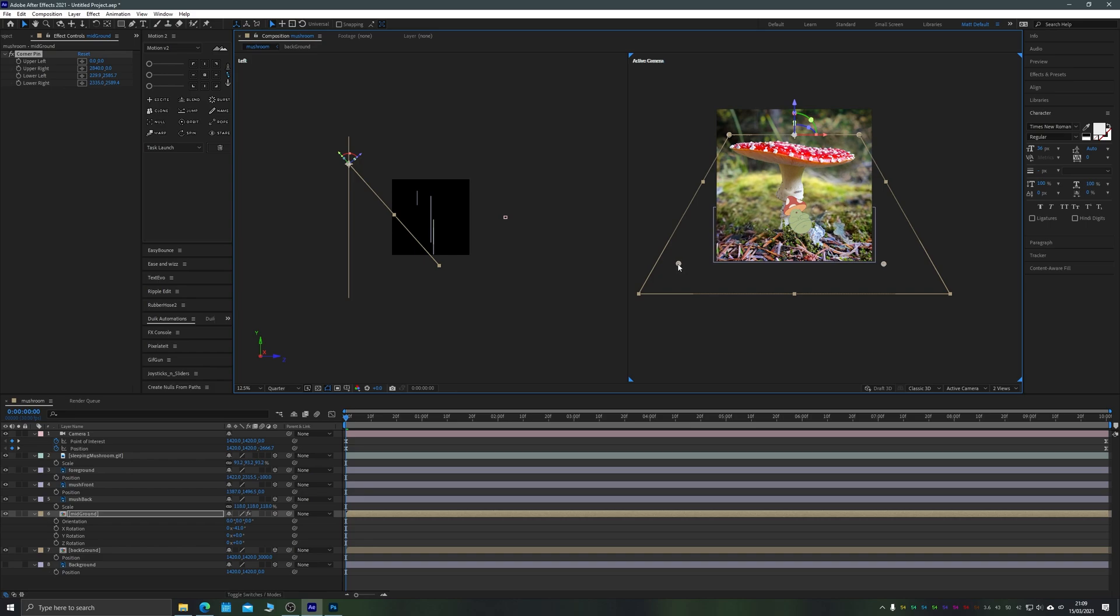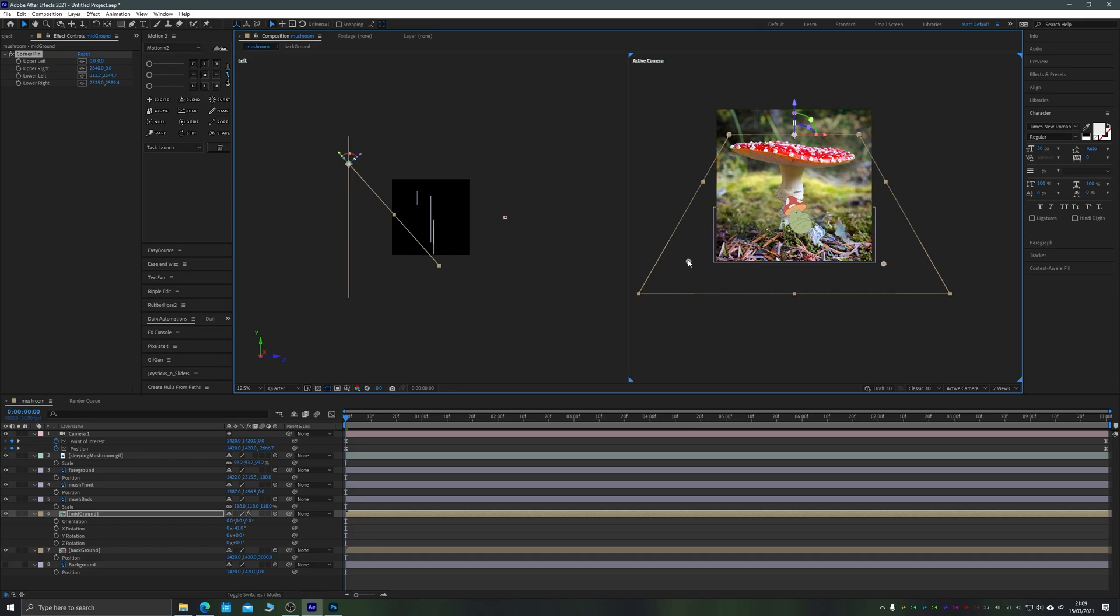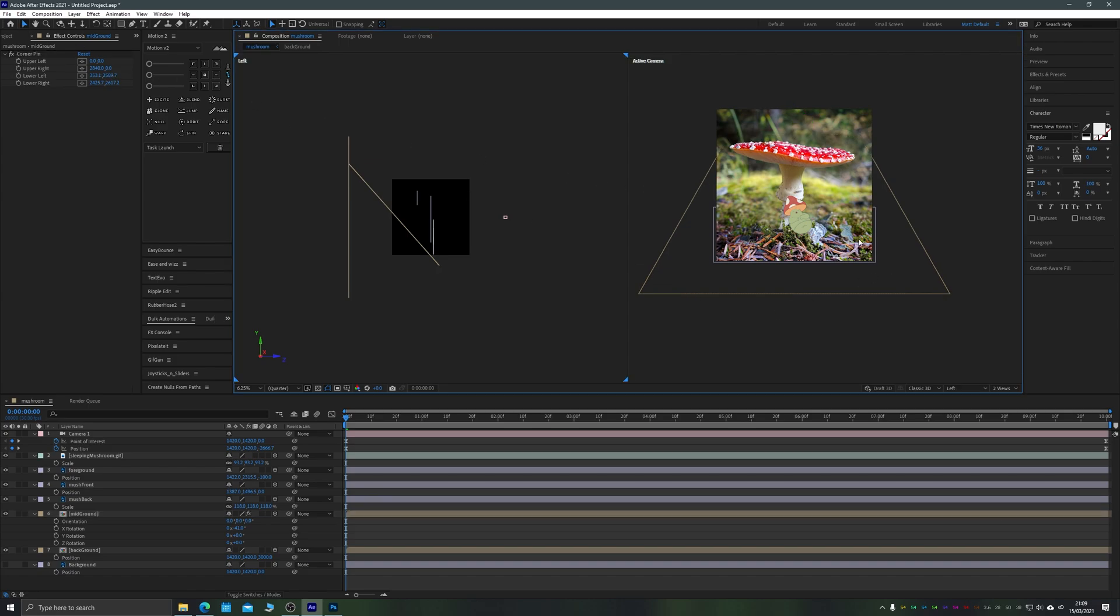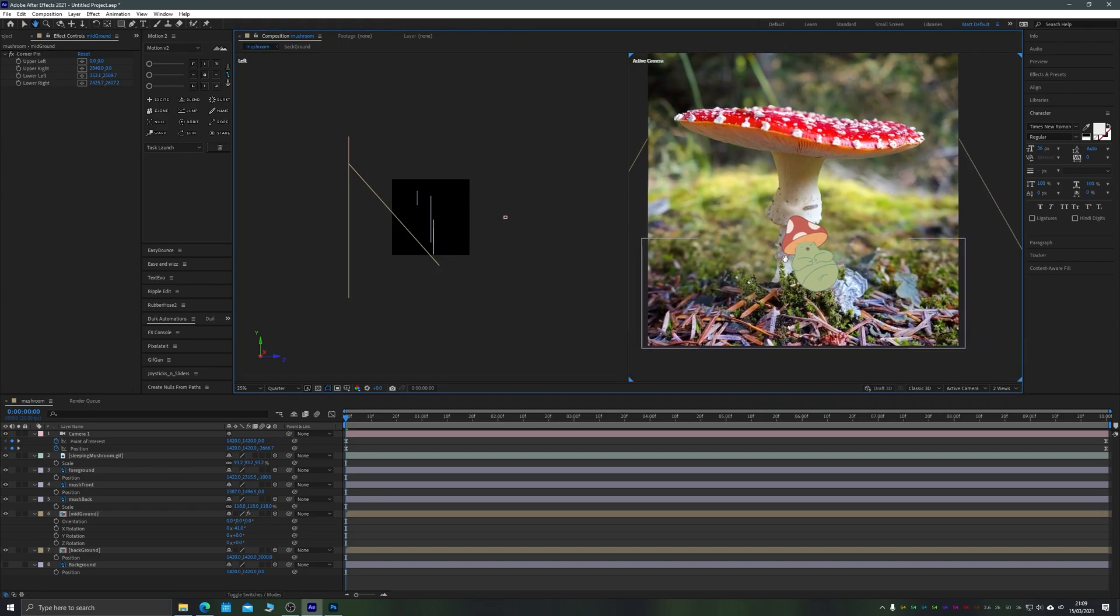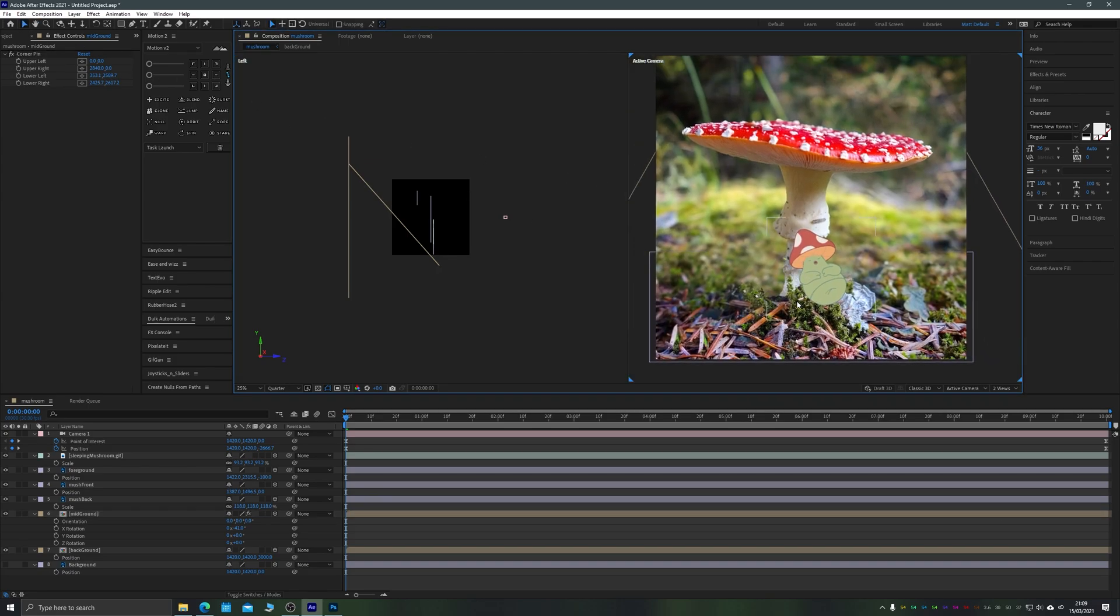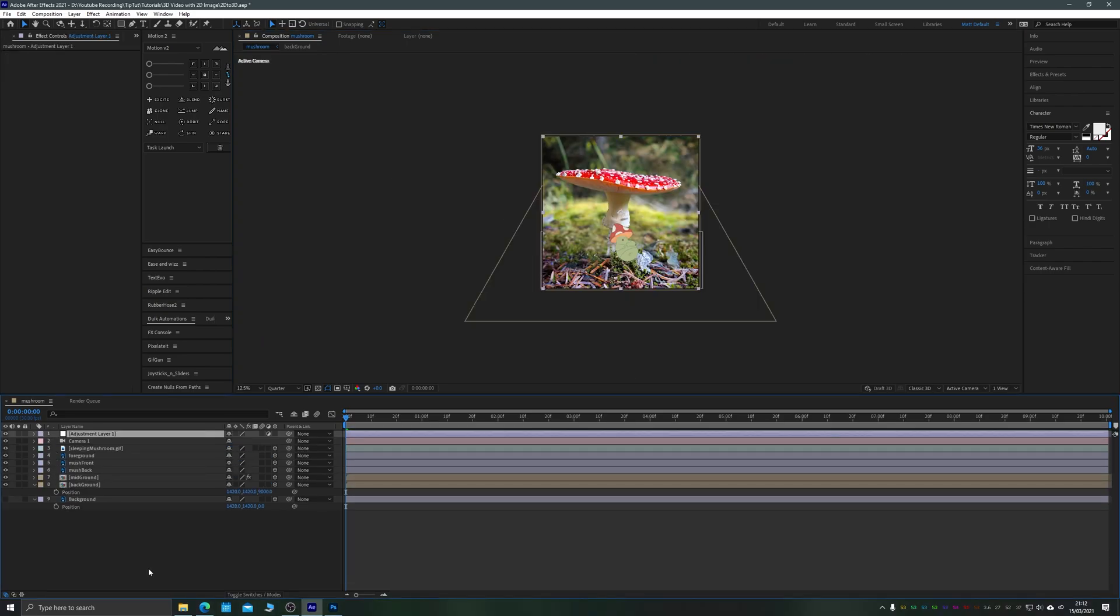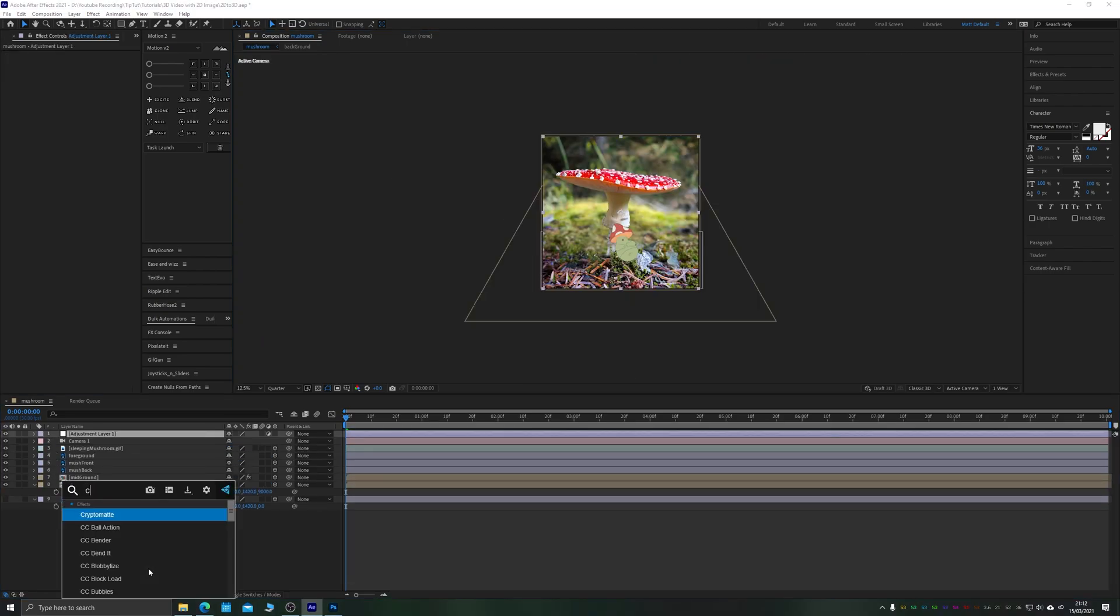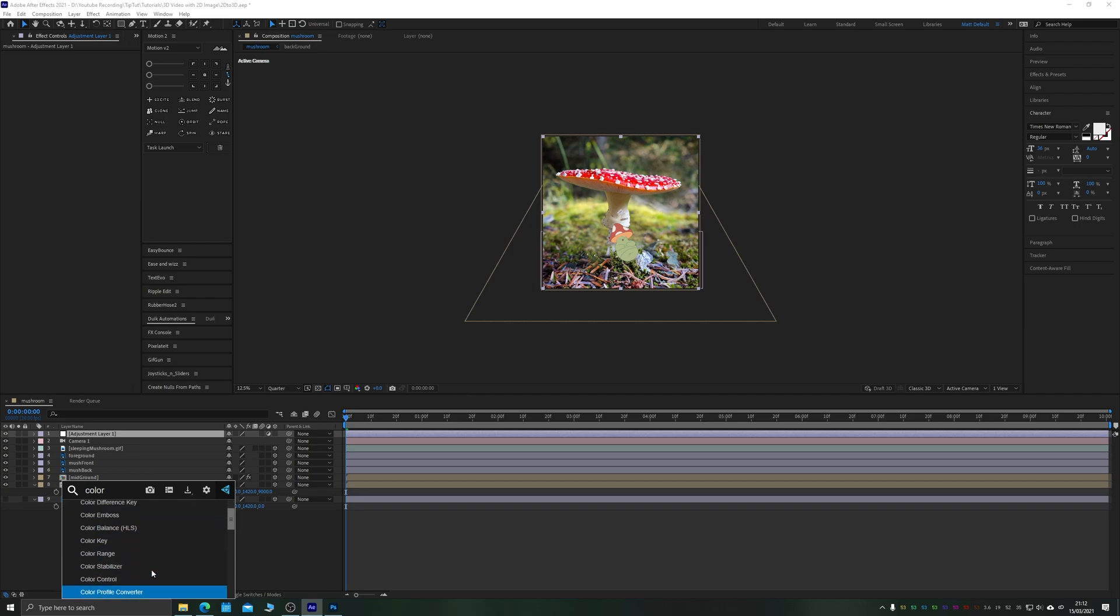Slowing it down now to normal speed, you can see me tweaking the corner pin to get rid of some of that distortion. I've plonked my little mushroom gif in there as well, which you can find in the description if you're following along. It was ready to start messing around with the colors to make this look a little bit more magical.